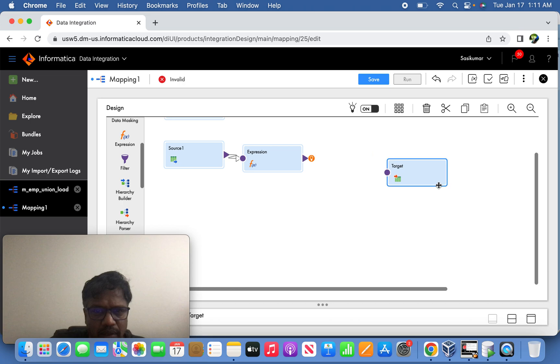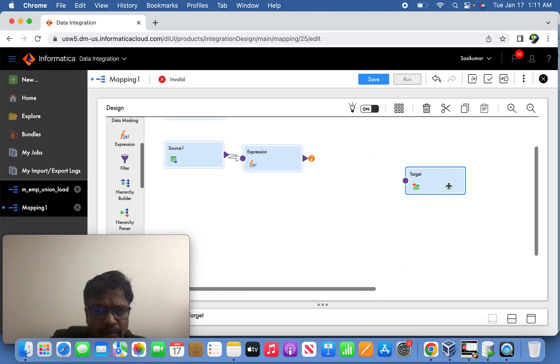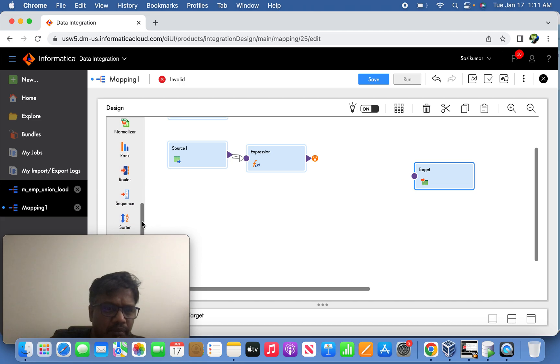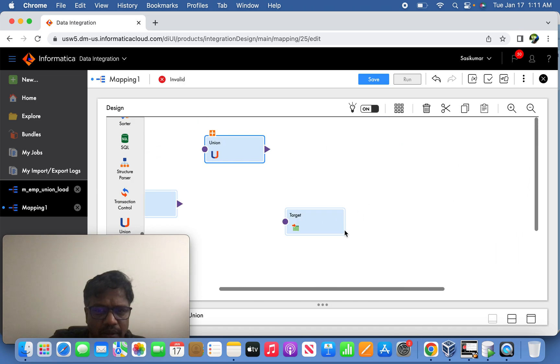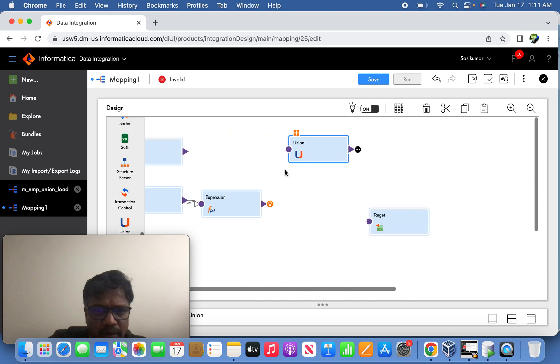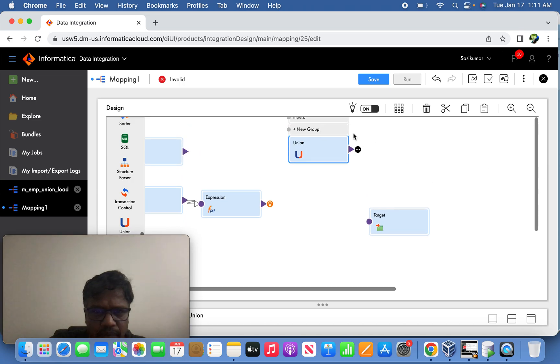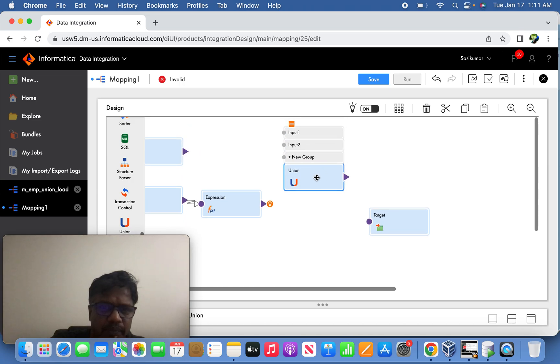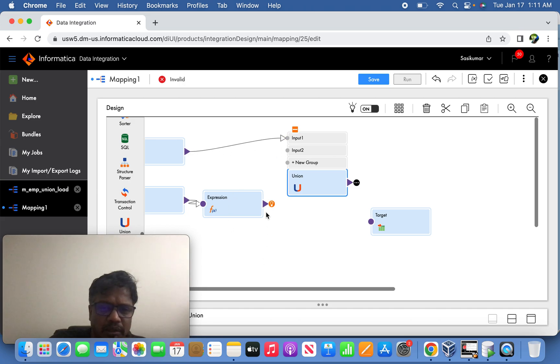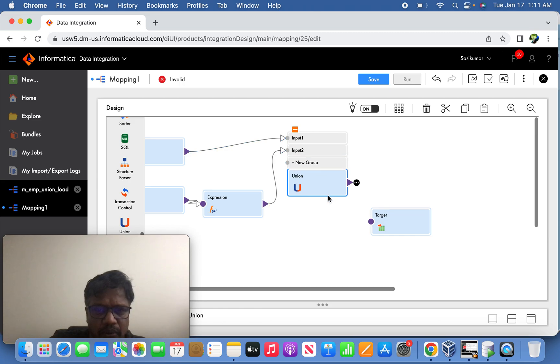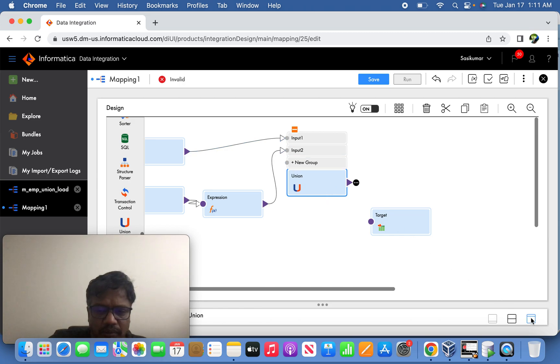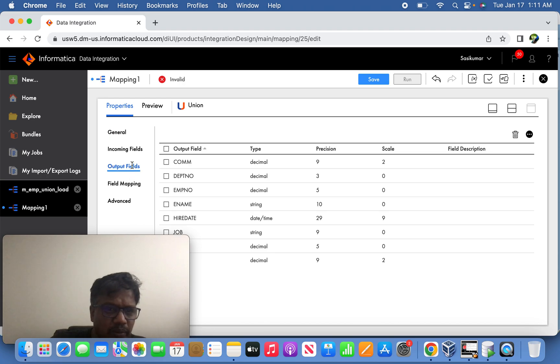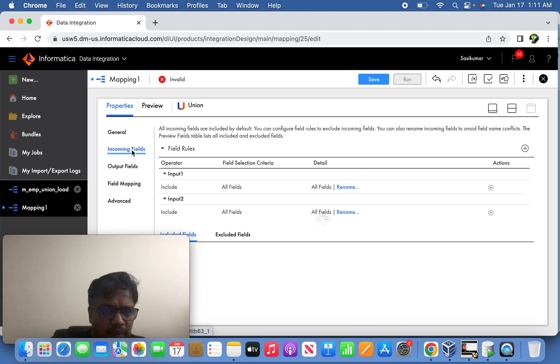Okay, now the union transformation. So now the input one you can give Oracle source and the output you can give input two. So now from the union transformation you can go and do the field mapping.